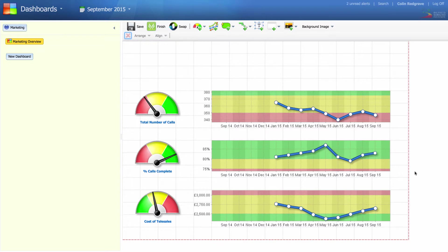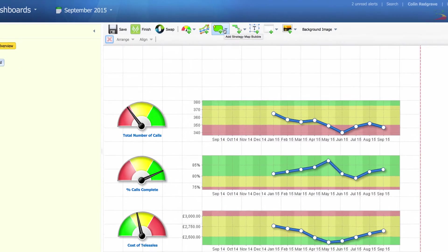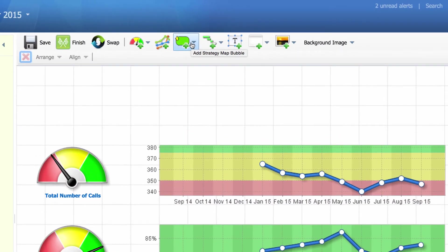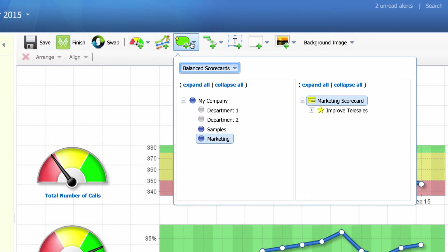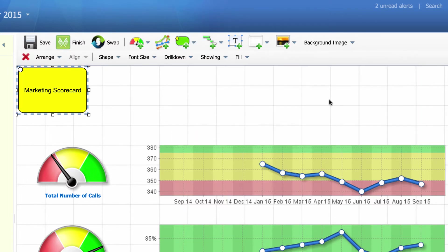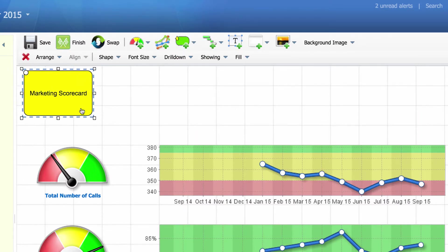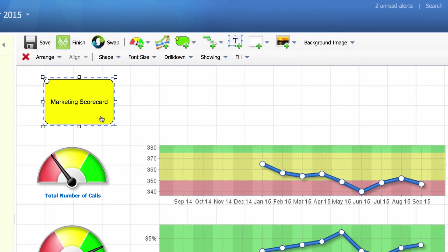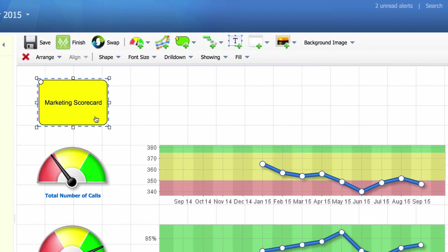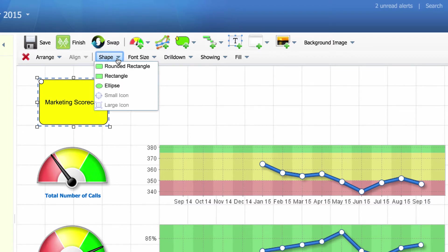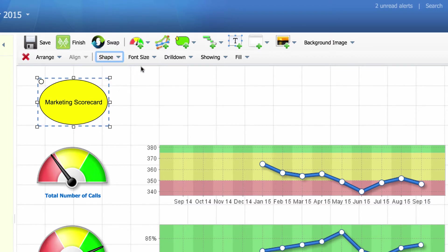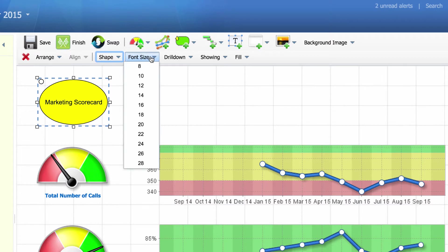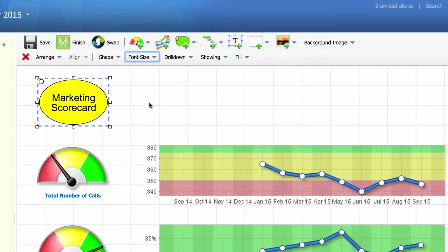To tidy up the chart, I'm going to give it a title. Click on add strategy map bubble and select marketing scorecard. Place it into the correct position. I'm going to have this as an ellipse and change the font size to 16 so it stands out.